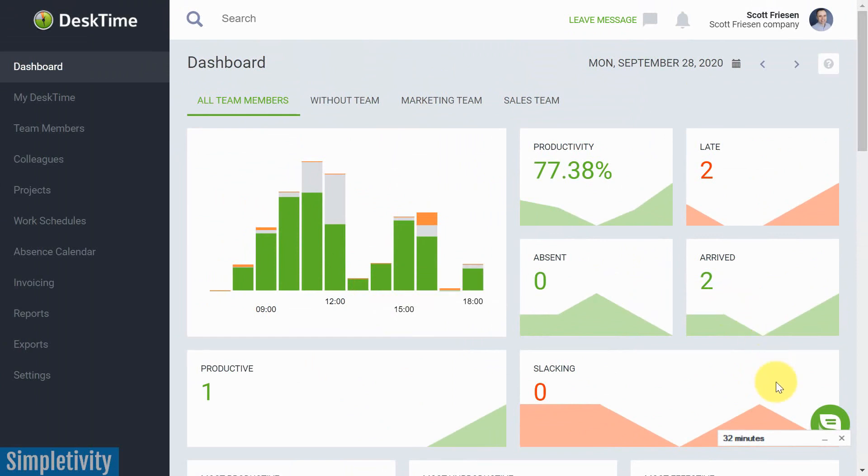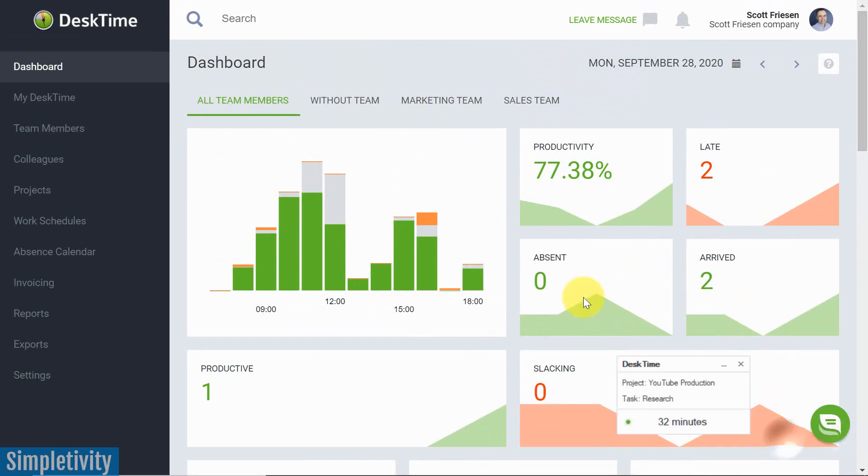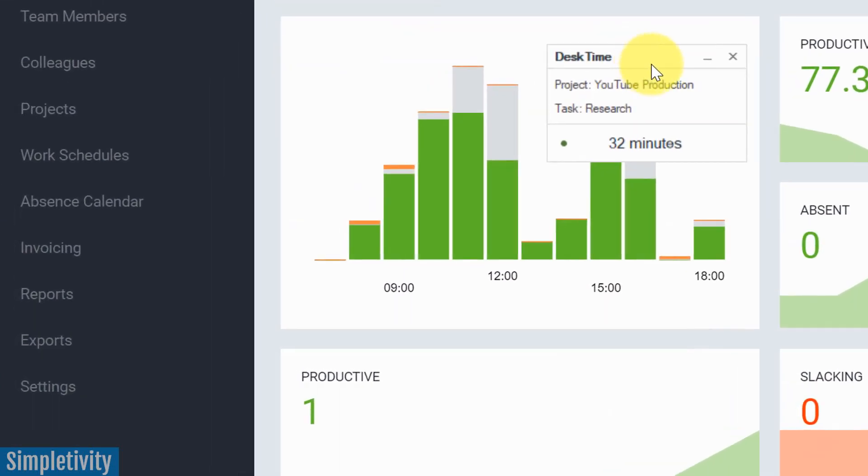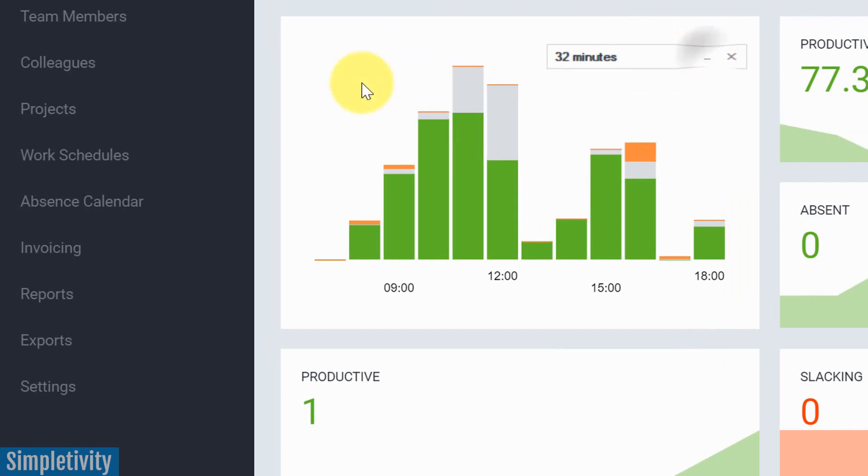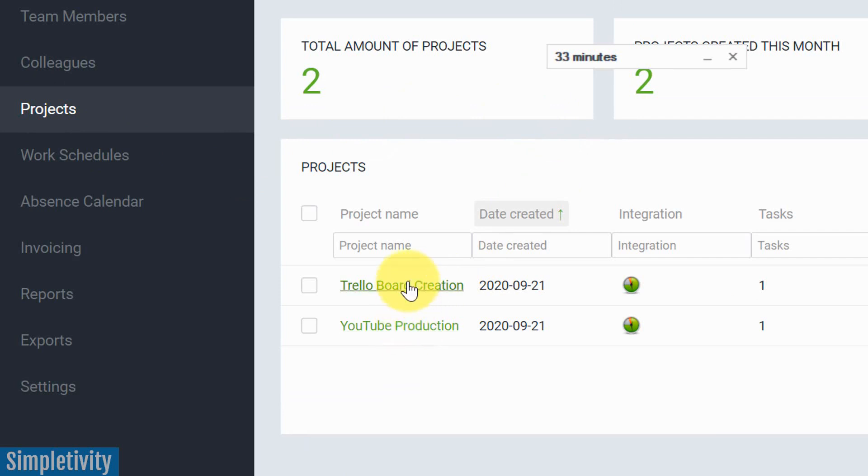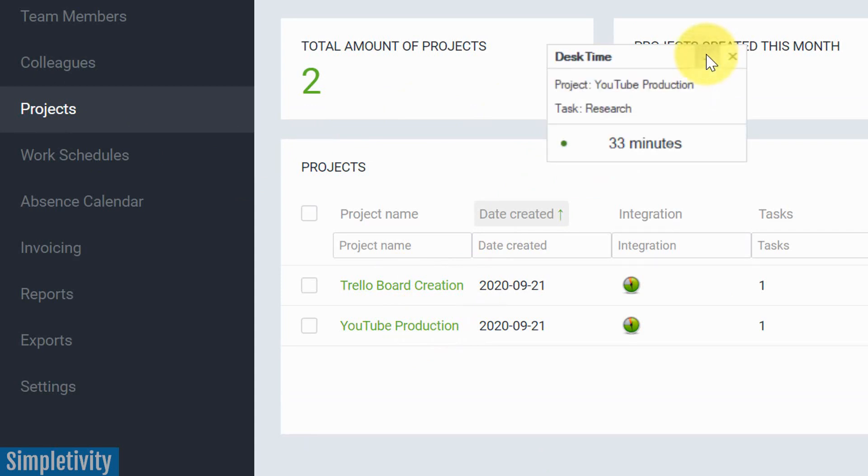You may also notice in the bottom corner of my screen, I've actually got a timer that is working at the moment. What you can do is actually keep track of certain projects within DeskTime as well. So let me minimize this just for a second. And I'm gonna come over here to my projects. Here I've got a few sample projects that I've created. Now, in order for us to keep track of them, you can just start this simple timer, which is built right into it.